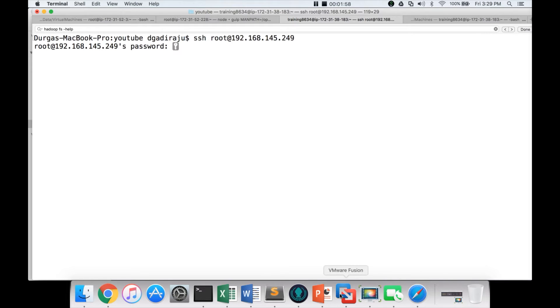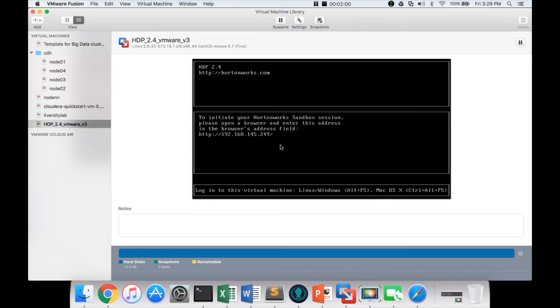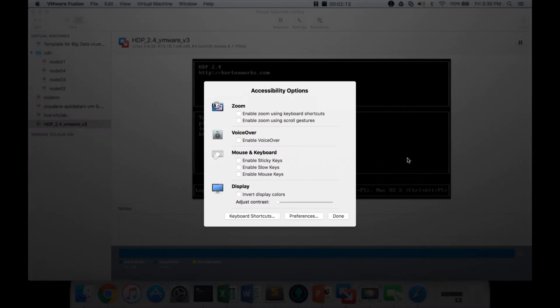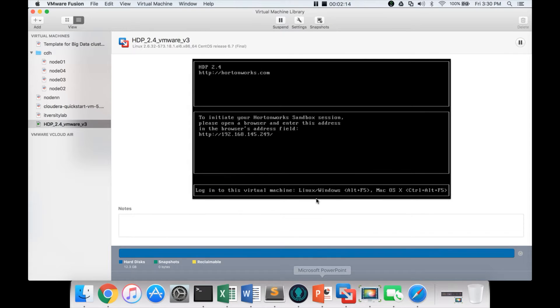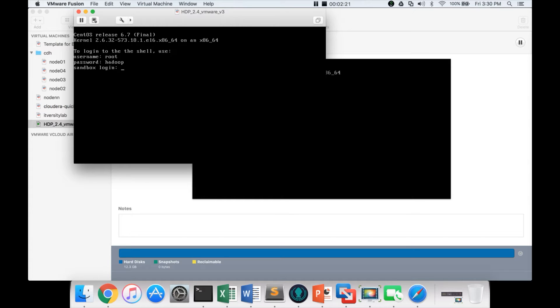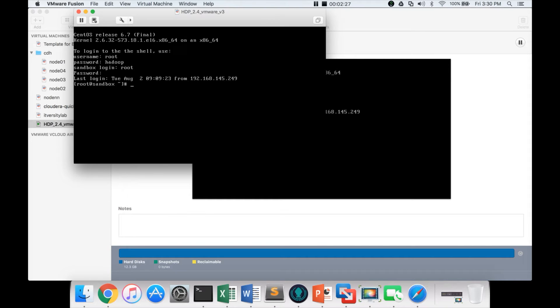Or you can also actually connect from the console. Here on Mac, they are saying to hit Ctrl-Alt-F5, so Ctrl-Fn-Option-F5. And username is root. Password I have already changed. It's not Hadoop on my machine. But by default, it shows password as Hadoop. But you should reset. So I have reset already.